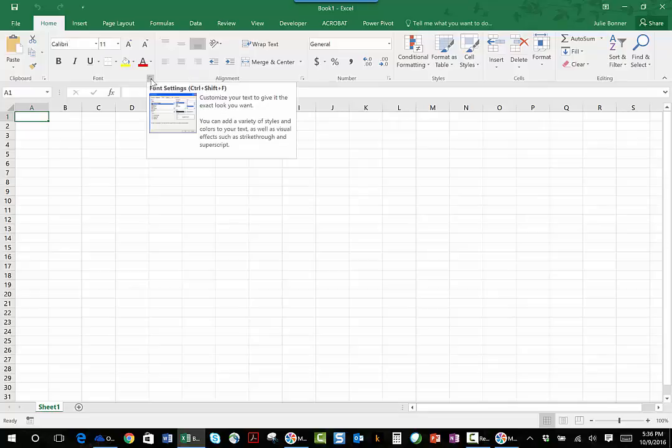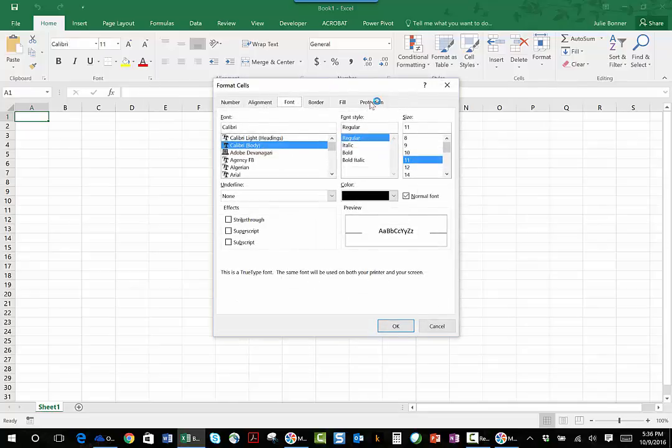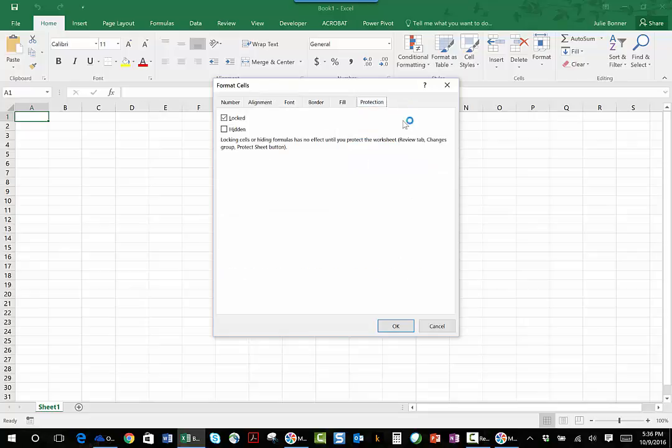Click on that and click on the Protection tab that's at the top. You will notice that my cursor is actually sitting on cell A1, and when I clicked on Protection it says that this cell is locked.